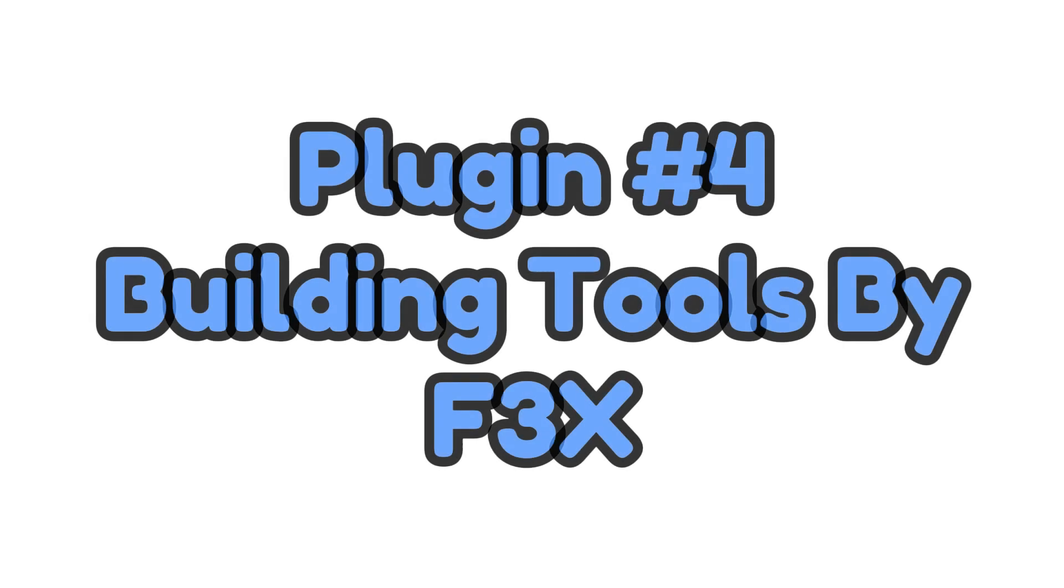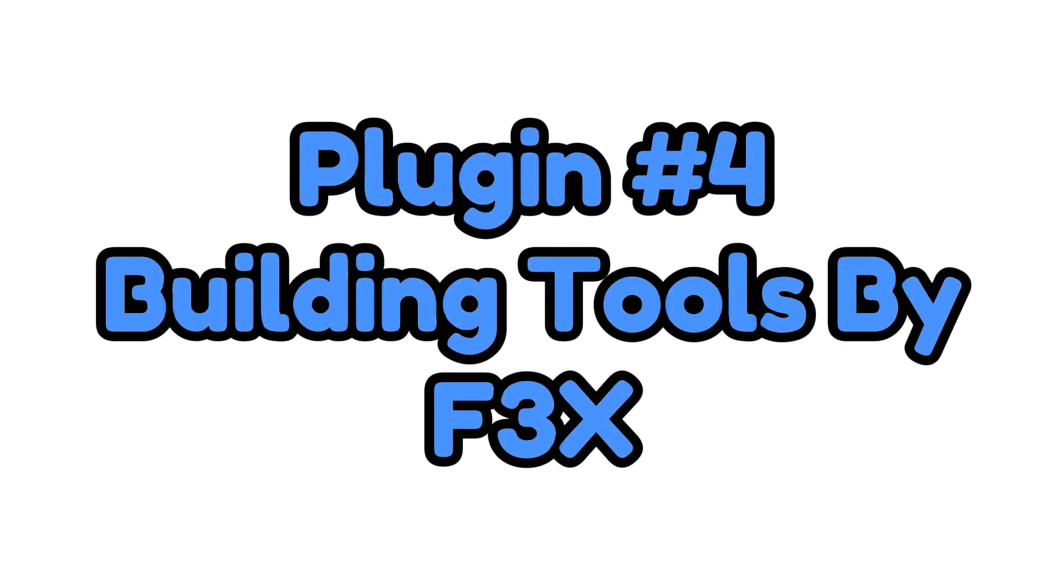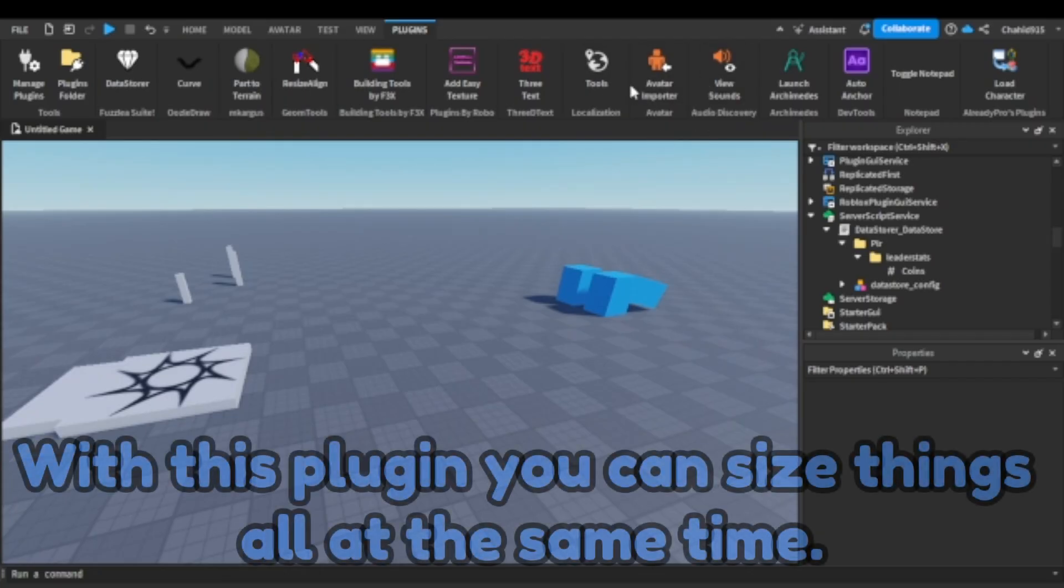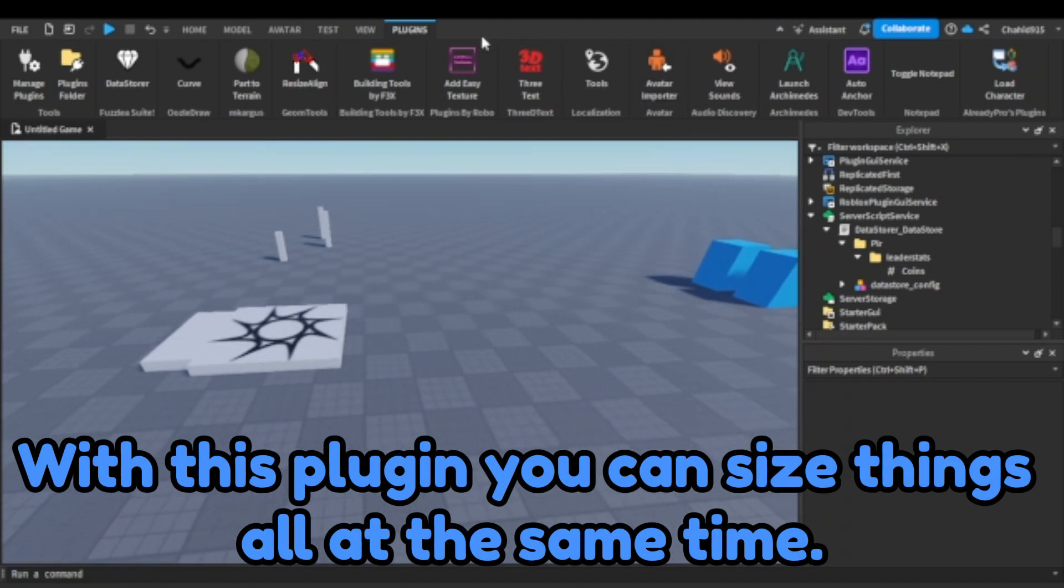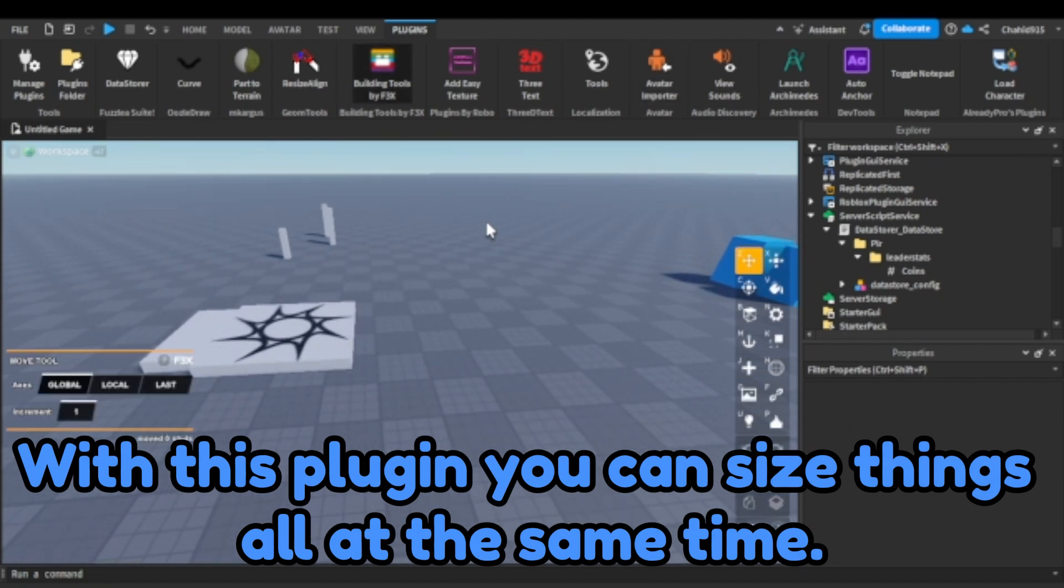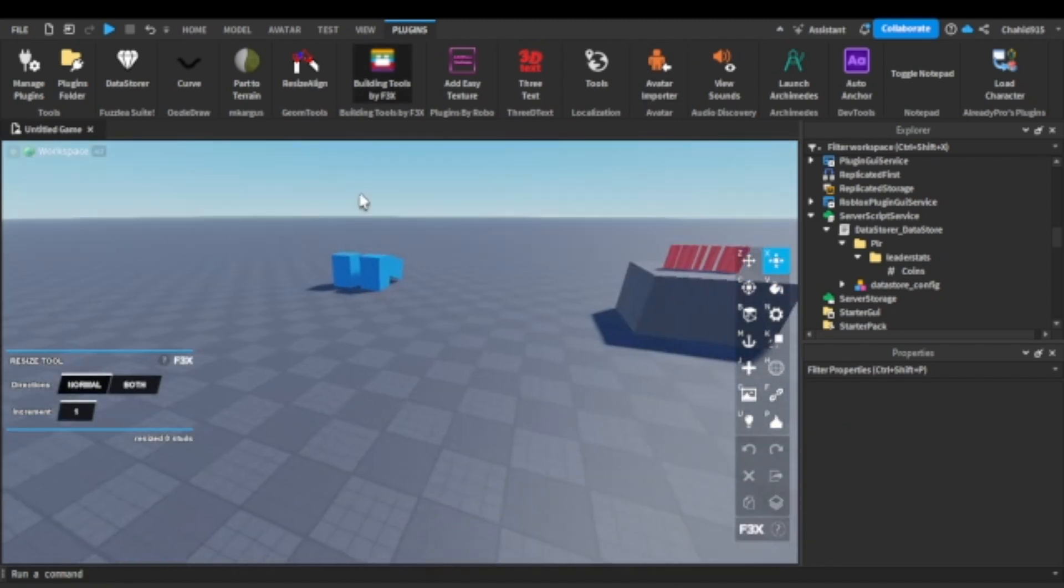Plugin number four. Building tools by F3X. With this plugin, you can size things all at the same time. Here's an example.